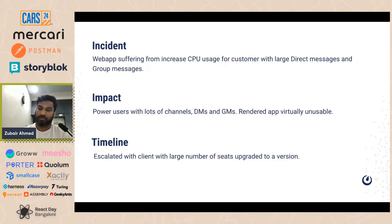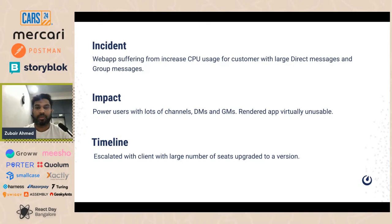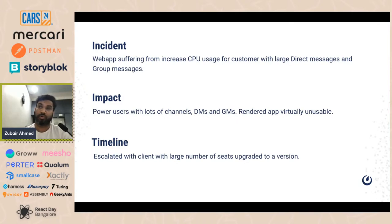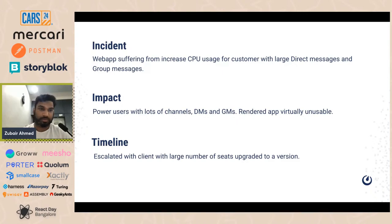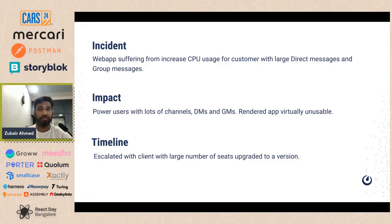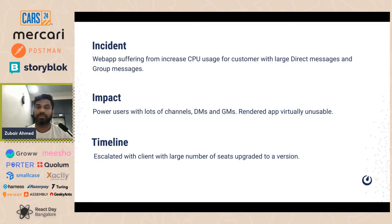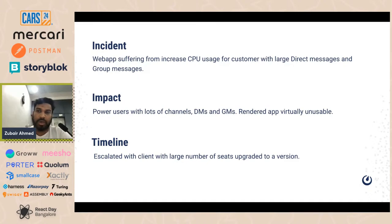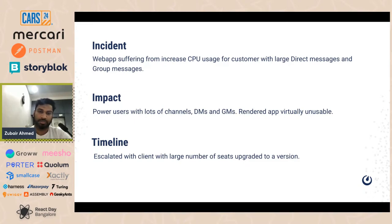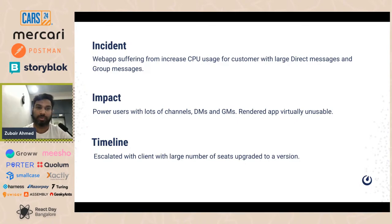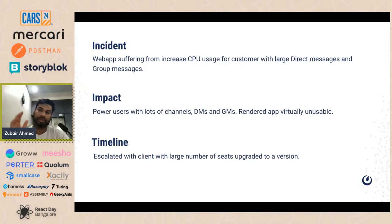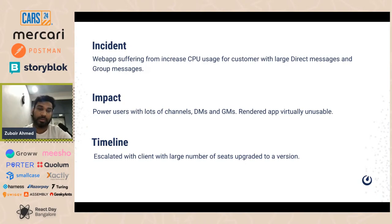Basically we started to observe that web app was suffering when a particular customer or user had a large number of direct messages or group messages. The impact was, it was not impacting all the clients or all the users, but the users who had lots of channels who were participant of a lot of channels, a lot of DMs and GMs. But the users who were moderate users were not seeing this leak. The timeline was, as soon as we shipped the new version, the clients which had a lot of user bases started to see this problem. So then we understood that this is the particular release that happened and that exaggerated the memory leak.